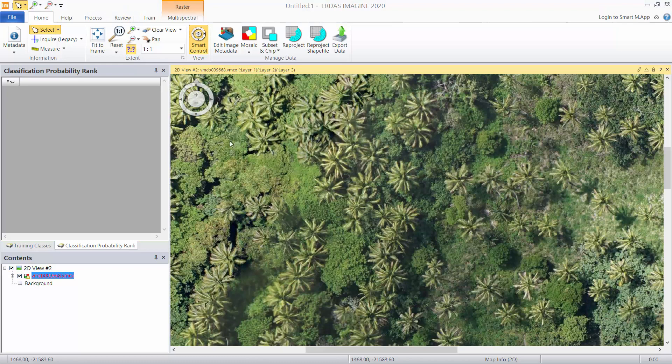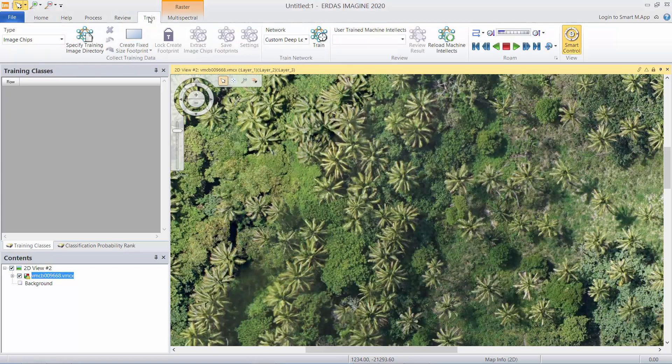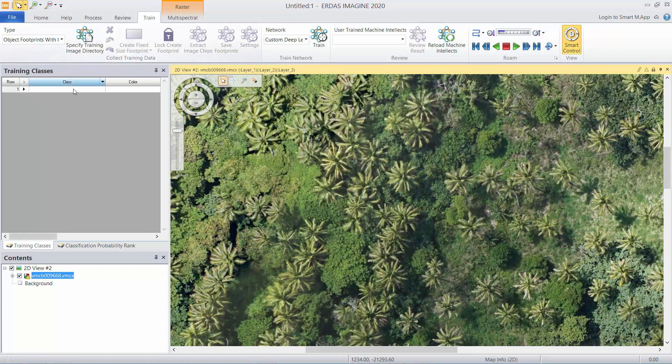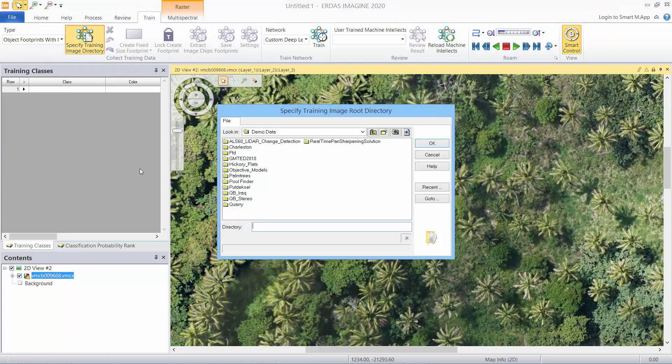Training is very easy. Come to the train tab and what we want to do for object detection is to use either object footprints only or object footprints with image chips. We're going to use object footprints with image chips for this example and specify a training directory where those chips are going to be stored.